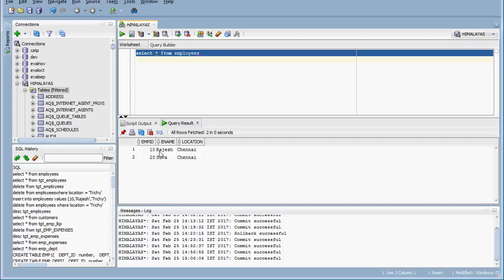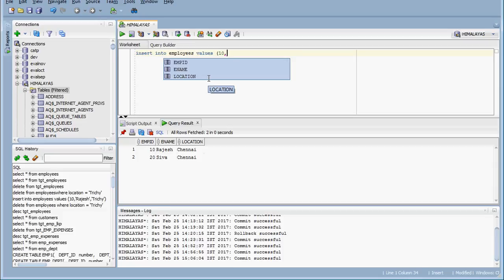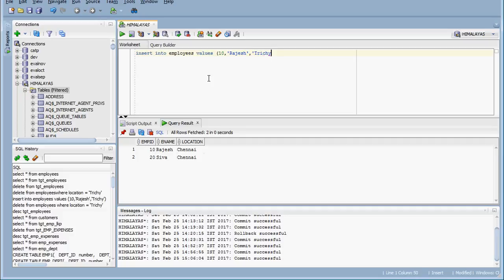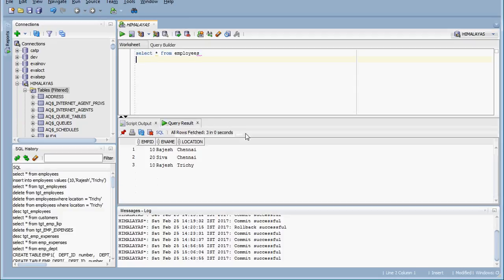Employee Rajesh moved from the location Chennai to Trichy, so one more record is getting added to the source data. In the source data, both old and new data is maintained — location Chennai and Trichy — both the information is available. But the target table has a unique constraint, so if we try to insert or update we need to see how the static cache and dynamic cache behave.